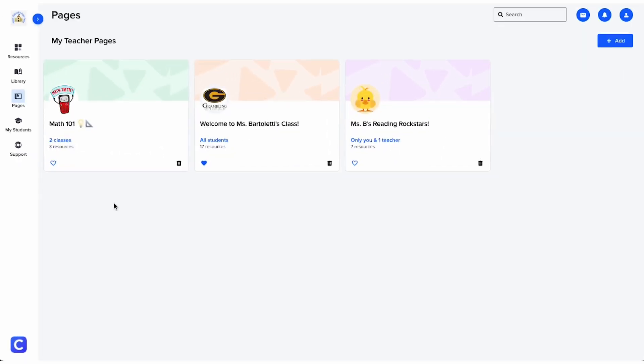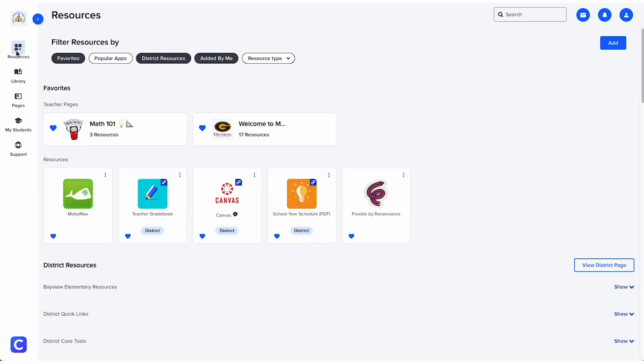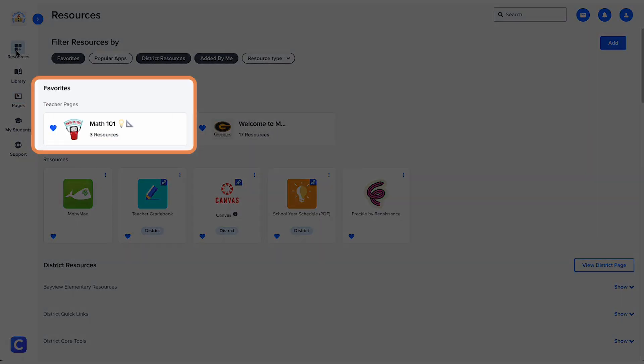One last tip. If you want to keep your teacher page close at hand, favorite it by clicking the heart icon on the My Teacher Pages tab. Now it'll appear on your home page when you log into Clever.